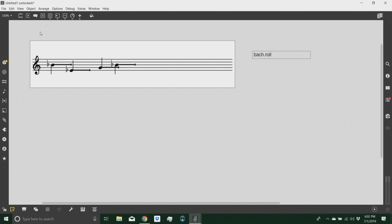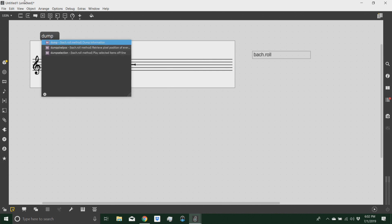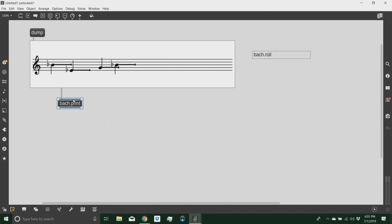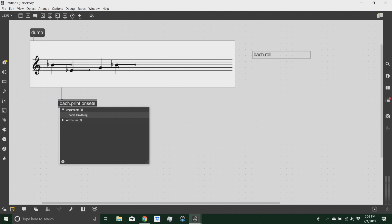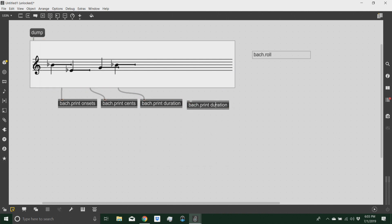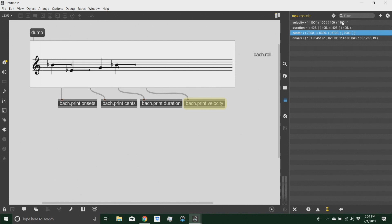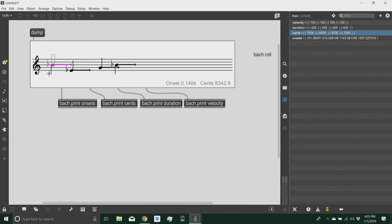So there is a message that the Bach roll understands, and that's the dump message. So if I send a dump message to my Bach roll, both velocities, duration, and cents have two levels of parenthesis, which means that the whole voice is wrapped into a parenthesis, and then each chord is within another parenthesis.